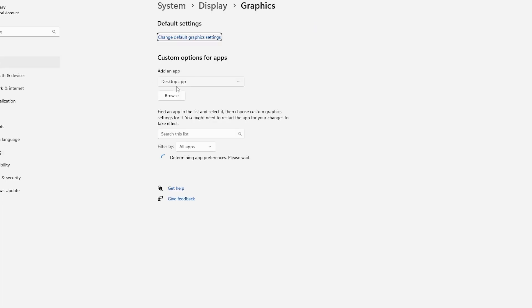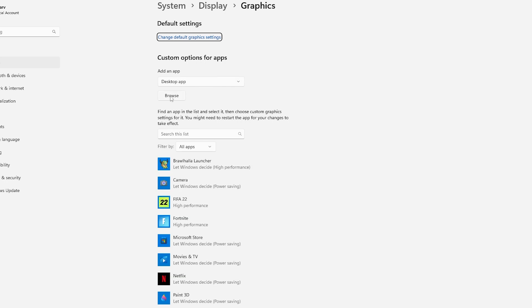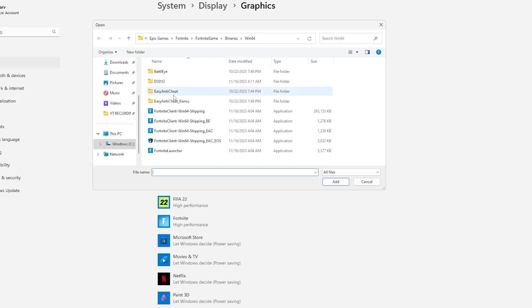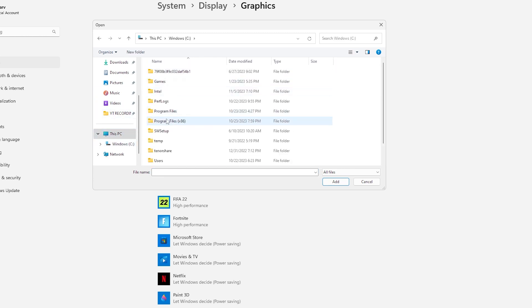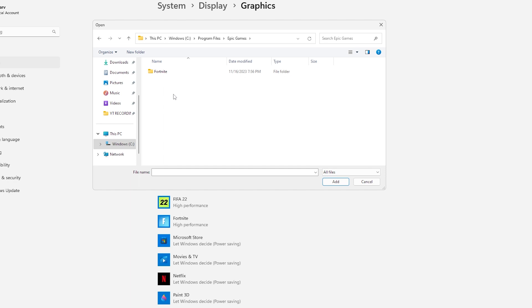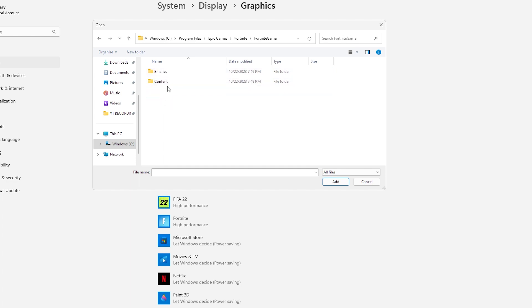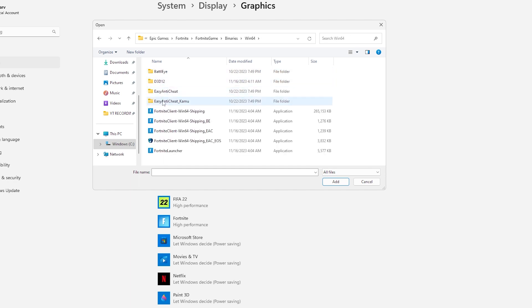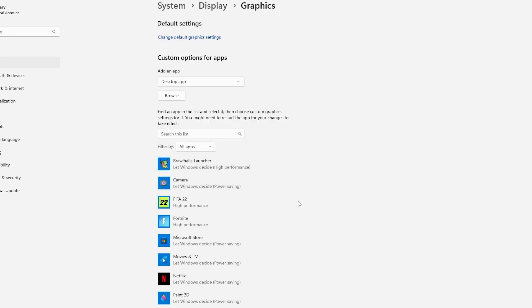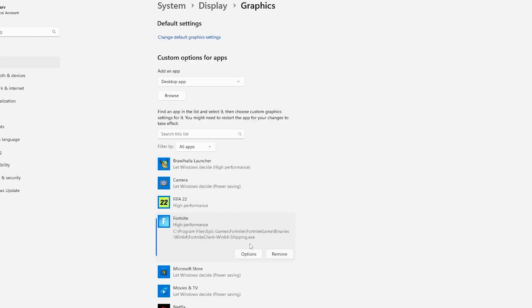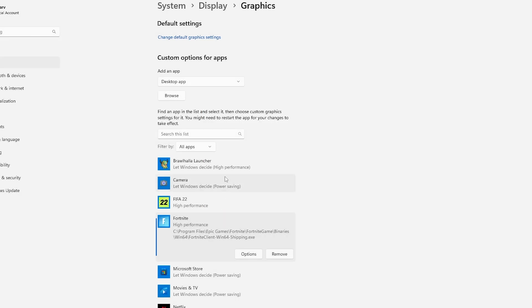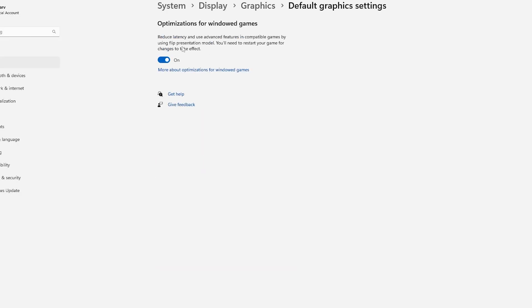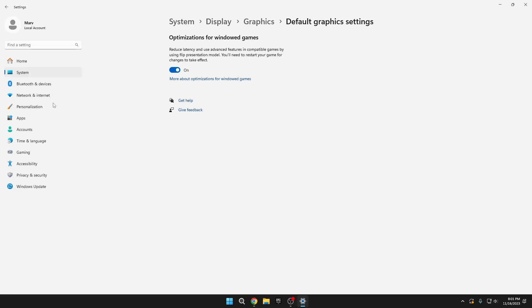Next, press Graphics just below. Confirm it says Desktop App, then press Browse. Navigate to Fortnite by selecting This PC, Program Files, Epic Games, Fortnite, Fortnite Game, Binarys, Win64. Choose Fortnite Client Win64 Shipping.exe, and press Add. After adding it, press Options, set it to High Performance, and at the top, under Change Default Graphics Settings, enable Hardware Accelerated GPU Scheduling, Hardware Accelerated GPU Scheduling Link, and Variable Refresh Rate. Optionally, you can also enable the bottom setting if you prefer. These changes help enhance performance while playing Fortnite.